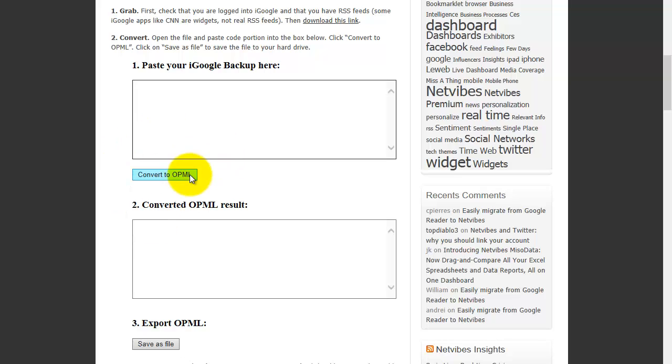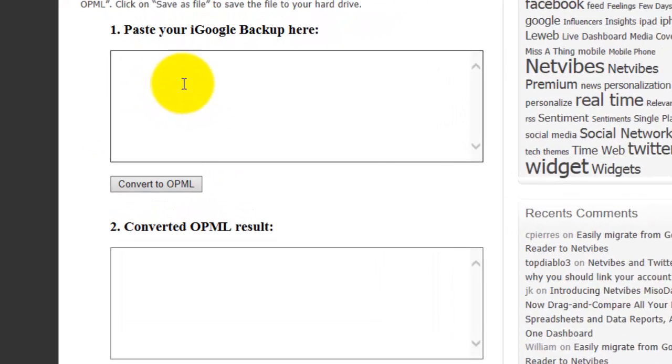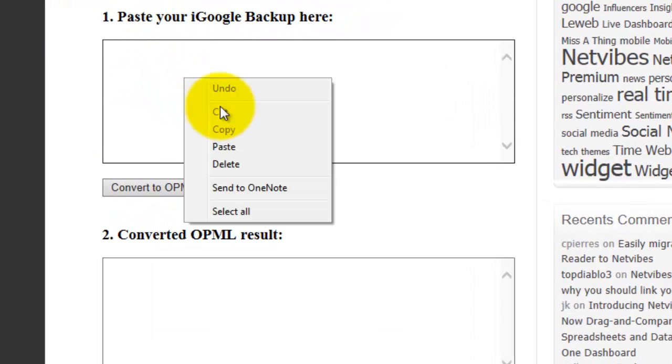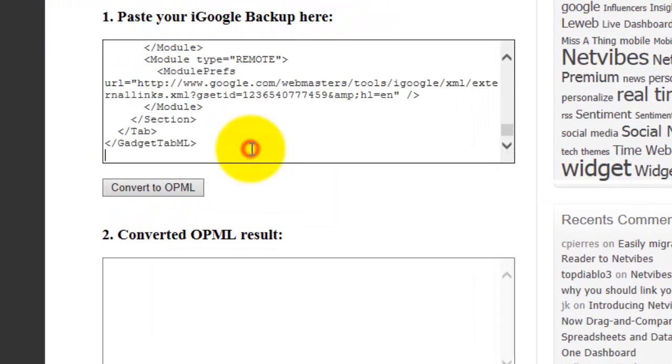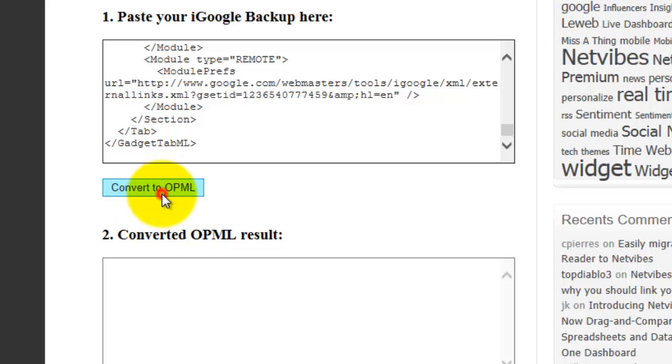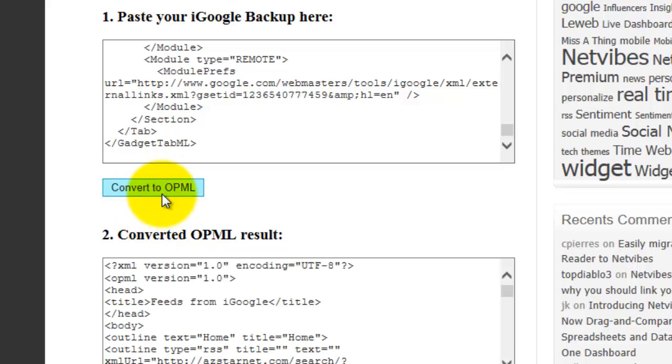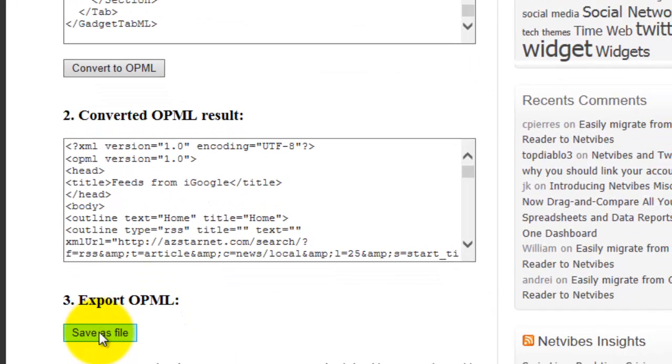Once you're at NetVibes' conversion page, just right-click and paste in your data from iGoogle or use your favorite keyboard shortcut. Click the Convert to OPML button. After you click the button, click the Save as File button in Step 3.